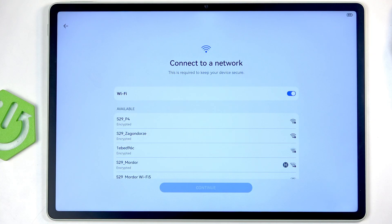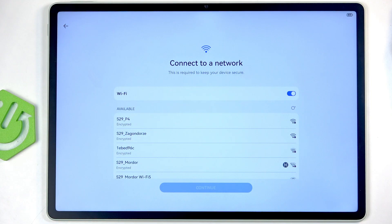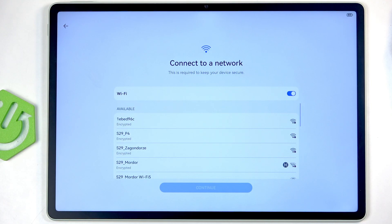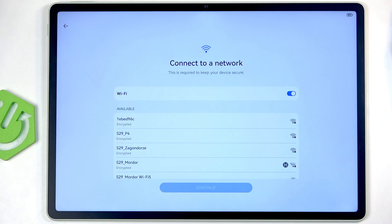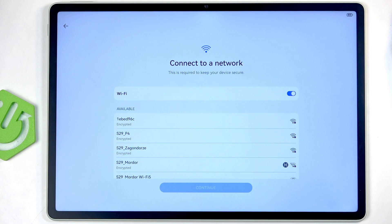Moving on, we have Connect to a Network. Now it's a Winnie the Pooh device, so there is no way to set it up without network because God forbid China couldn't get your data.